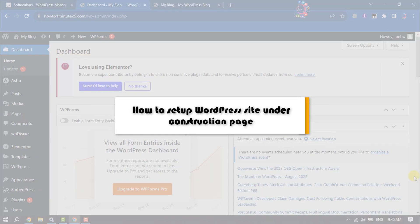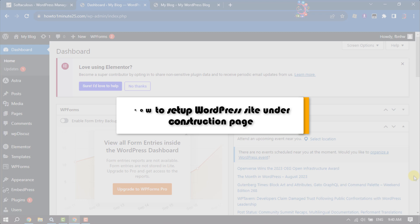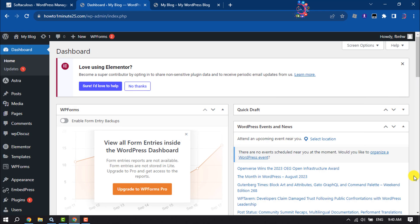This How to One Minute video will show you how to set up a WordPress website under construction page.